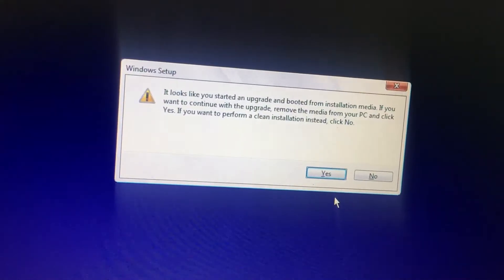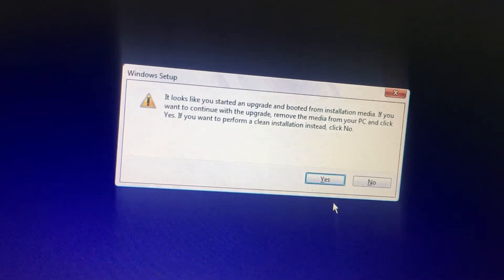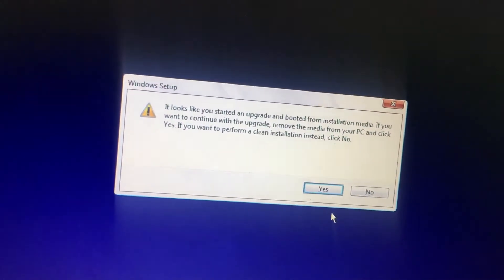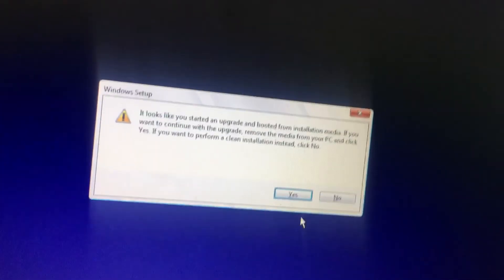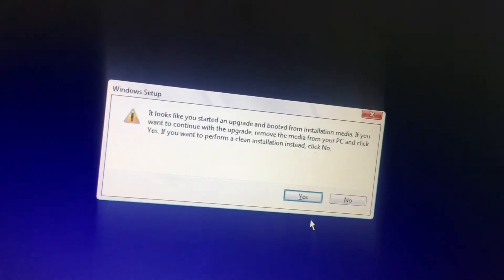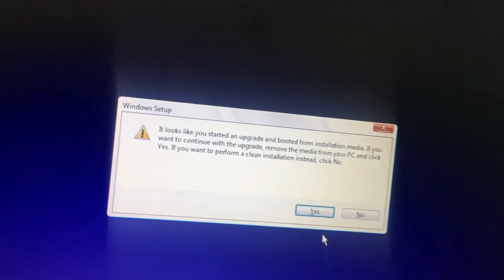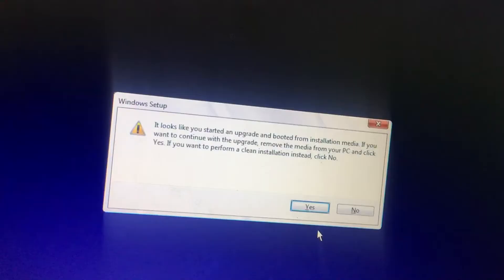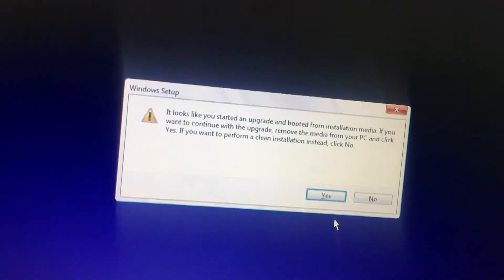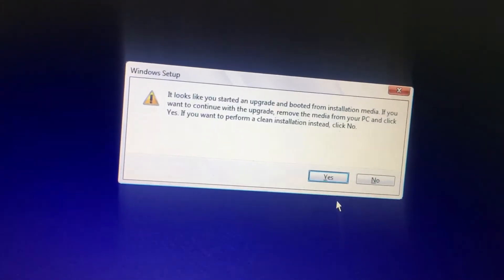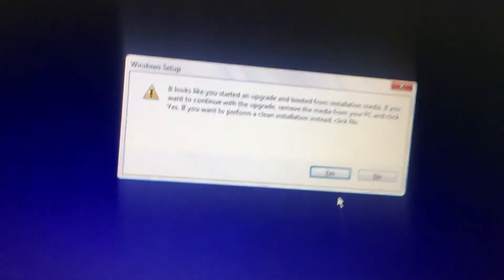If you want an upgrade, like from Windows 8 to Windows 10 or Windows 10 to Windows 11, you need to select the Yes button. If you want to install as a fresh installation, select the No option.